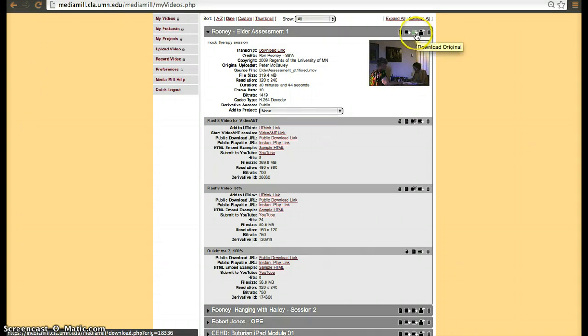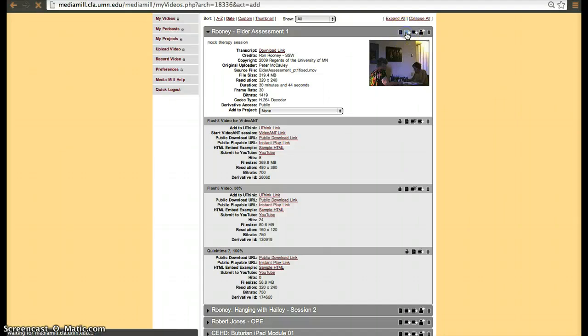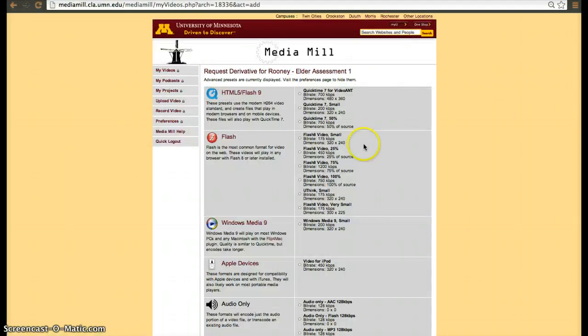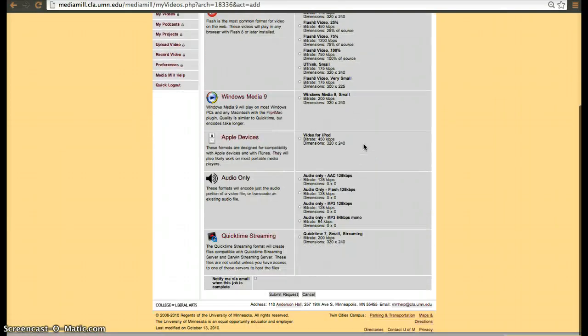The other icons are download original, share, delete, and then change the metadata. So click on add derivative and then you'll have various options.